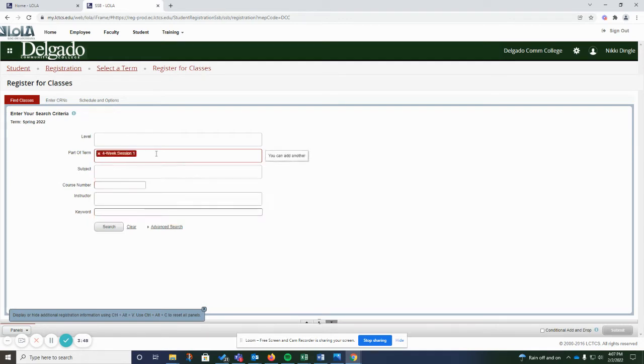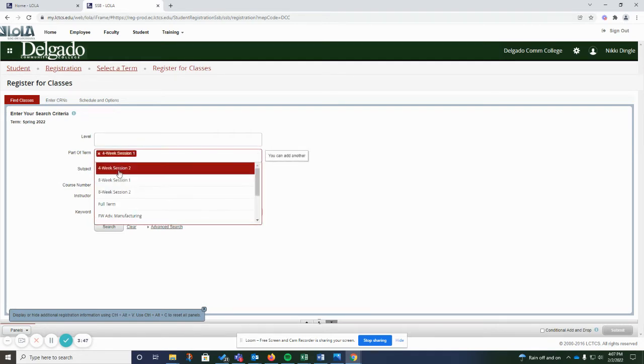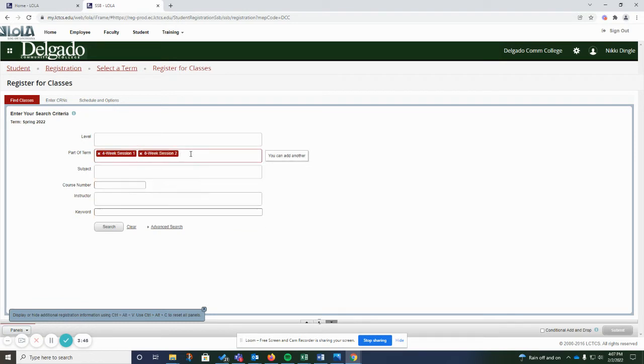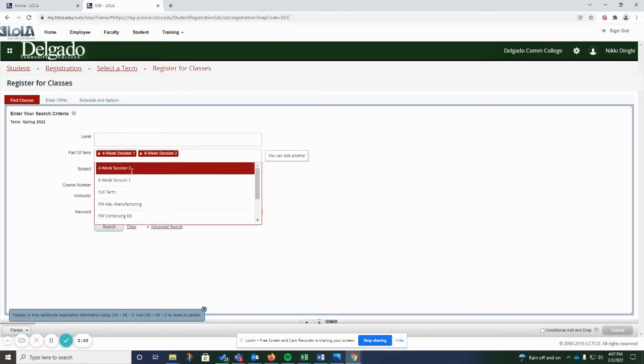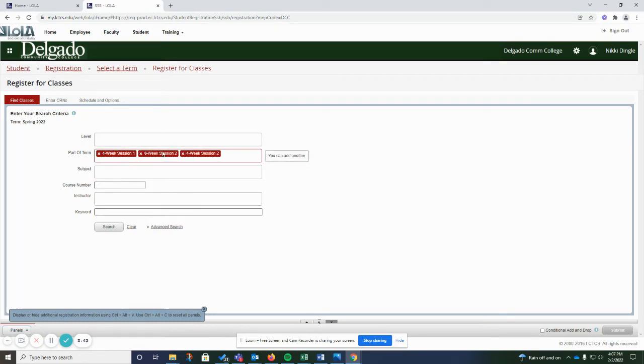So you can choose multiple terms if you're looking to search in all of them, and it will give you all of your searches.